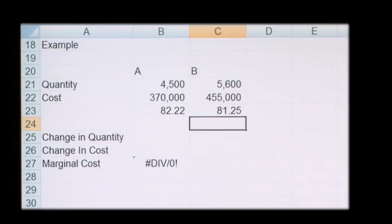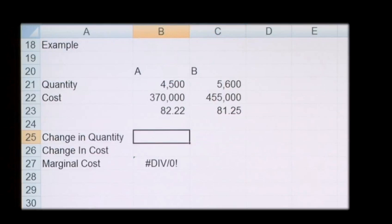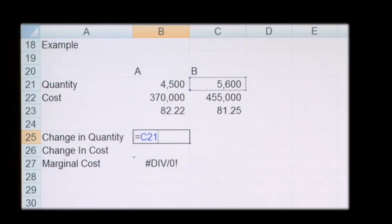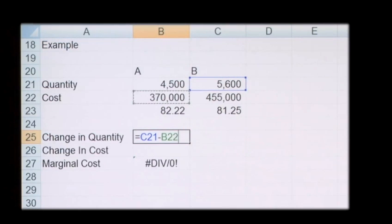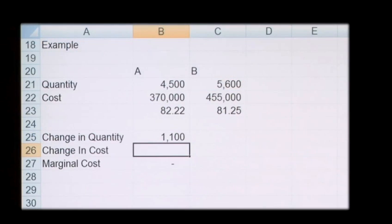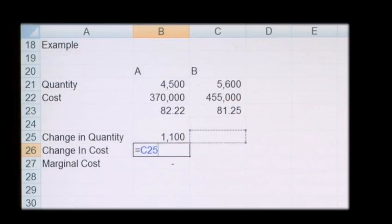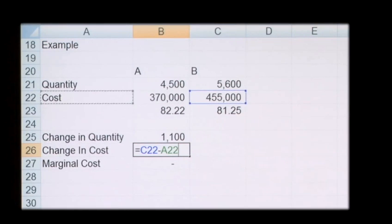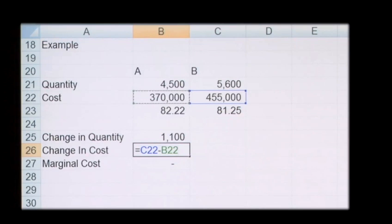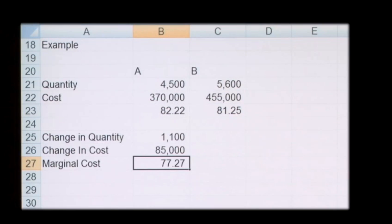So to work out the marginal cost, we take the change in quantity — 5,600 less 4,500 — and then we take the change in cost: 455,000 less 370,000, which gives you a marginal cost of production of £77.27.